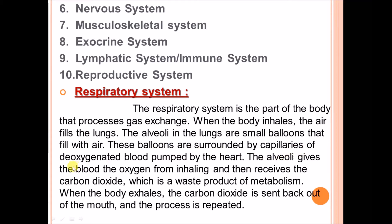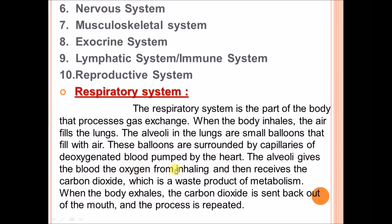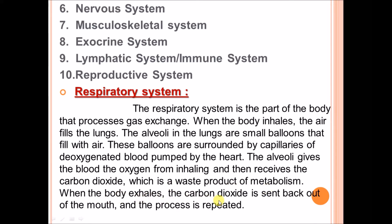The alveoli give oxygen from the inhaled air to the blood, and then receive carbon dioxide, which is a waste product of metabolism. When the body exhales, the carbon dioxide is sent back out of the mouth and the process is repeated. Now we will discuss the cardiovascular and circulatory system.